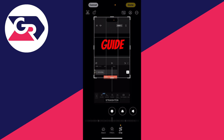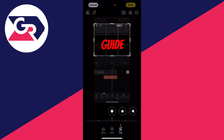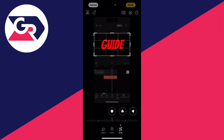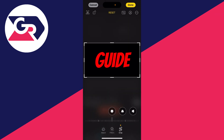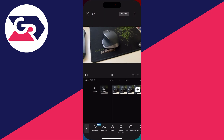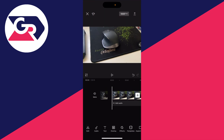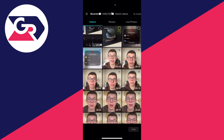Crop everything out except the black background and the font and text, then press done. Come back to CapCut, press the back button, then go to the bottom and select overlay and add overlay.